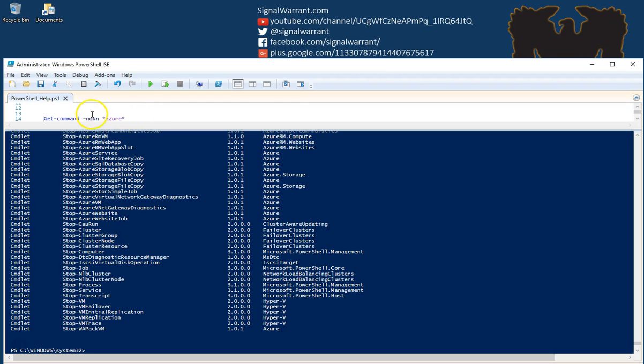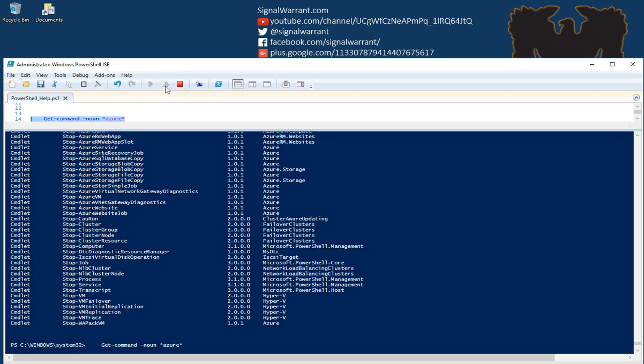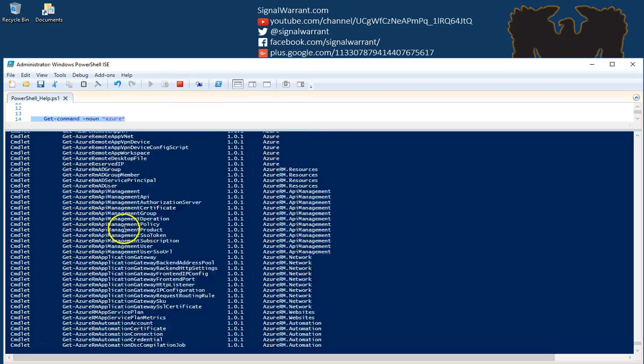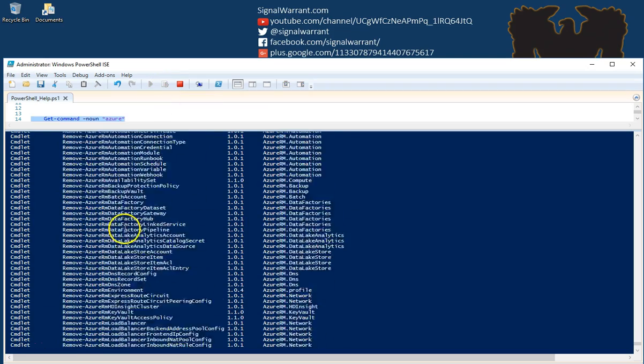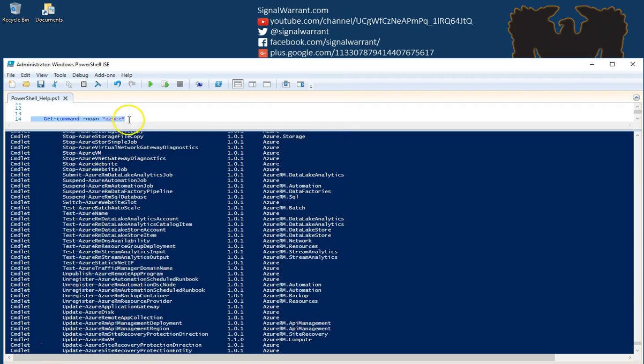You can also use wildcard characters just like you can searching on Windows. I'm going to search the noun portion of the commandlet for anything with Azure in that commandlet name. And there we go.